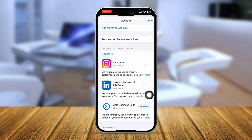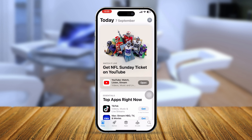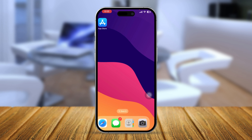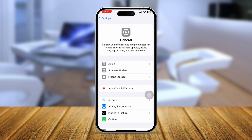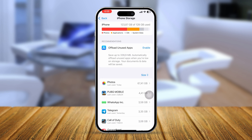If you still have the same problem, go to Settings, tap General, then tap iPhone Storage. Check your storage — if you don't have enough available storage, you may face update problems and your apps will not update.